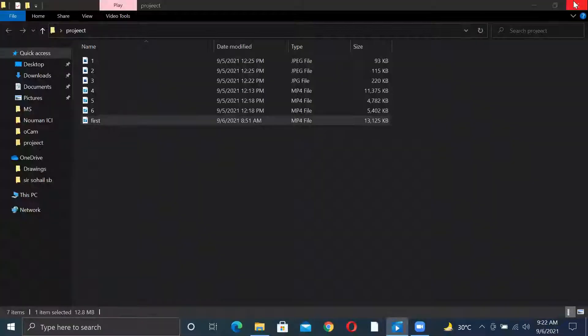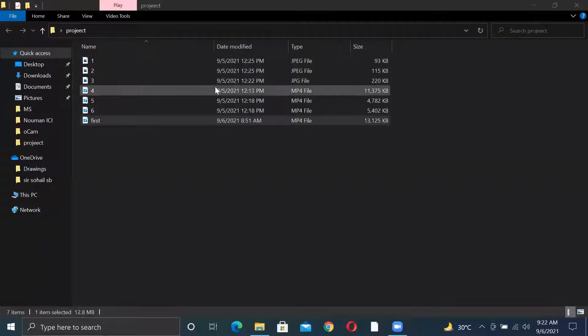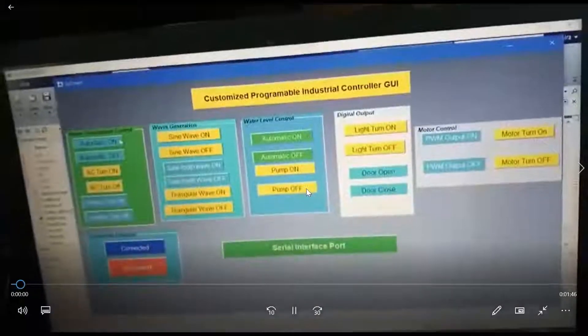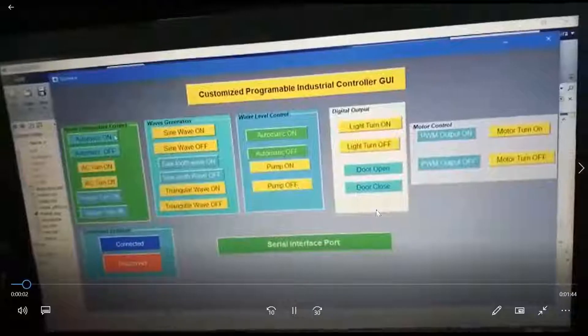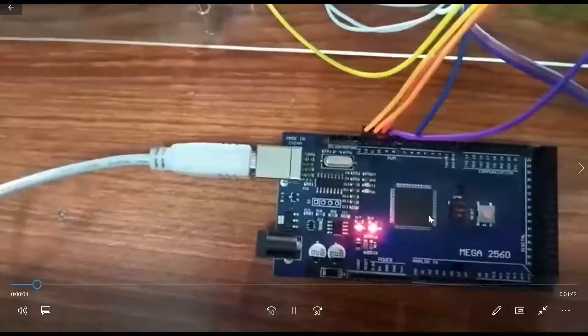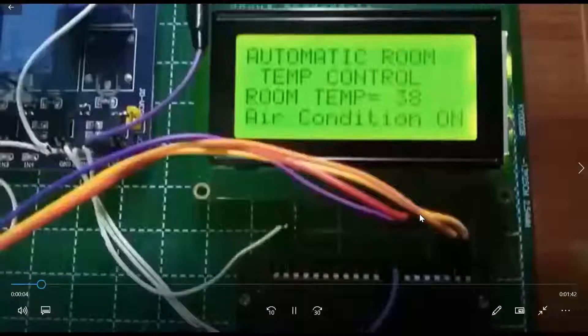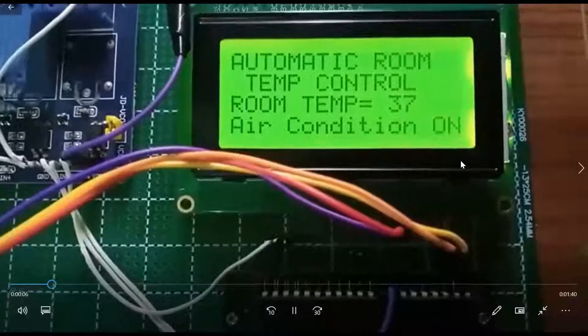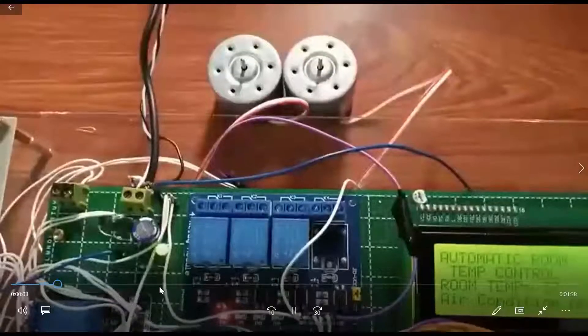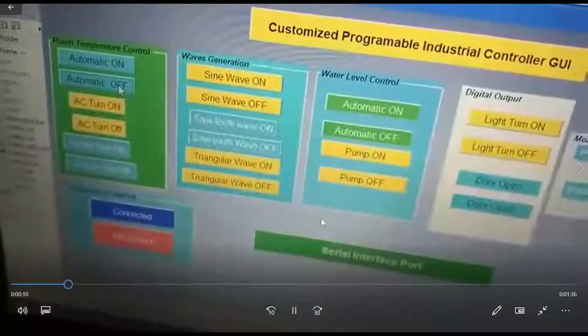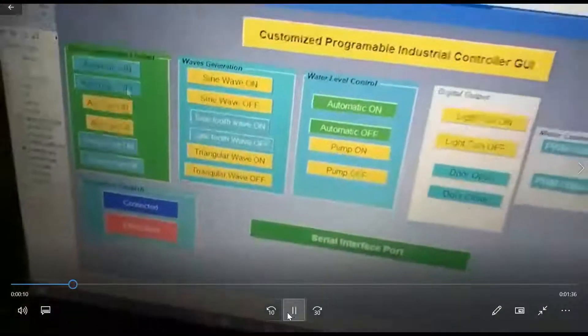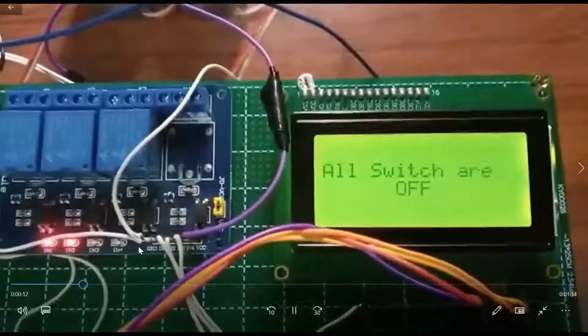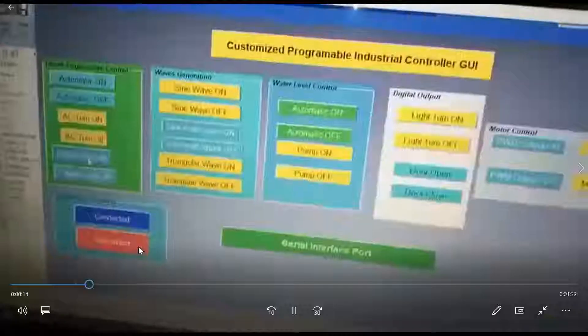Next we will show our demo. First we will show our GUI.